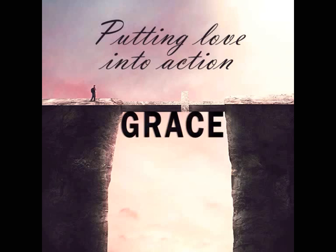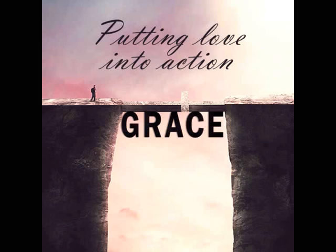Verses 14-21: Bless those who persecute you. Bless and do not curse. Rejoice with those who rejoice. Mourn with those who mourn. Live in harmony with one another. Do not be proud, but willing to associate with people of low position. Do not be conceited. Do not repay anyone evil for evil. Be careful to do what is right in the eyes of everyone. If it is possible, as far as it depends on you, live at peace with everyone.